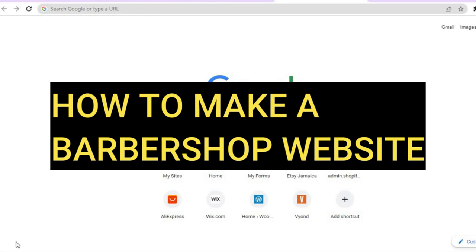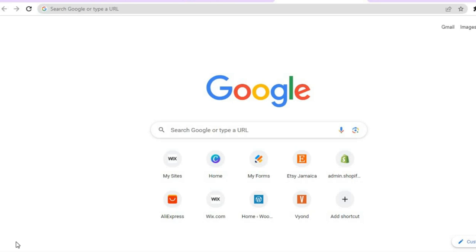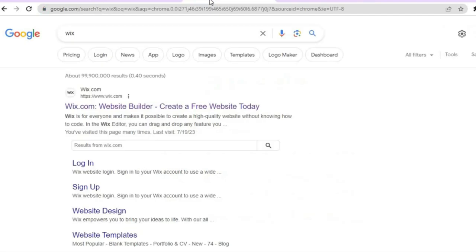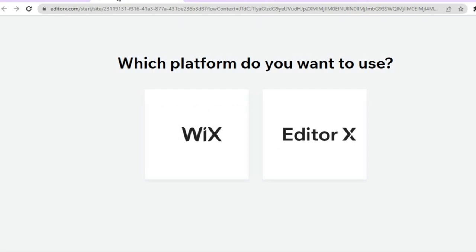Hello everyone, hope you're doing good. In this tutorial I'll be showing you how to make a barbershop website. The platform we'll be using is Wix. The reason I recommend Wix is because you can get started for completely free — you don't need a credit card to sign up, just your email address and a password. With Wix you'll get a domain name and free hosting for life. Go to wix.com and sign up.